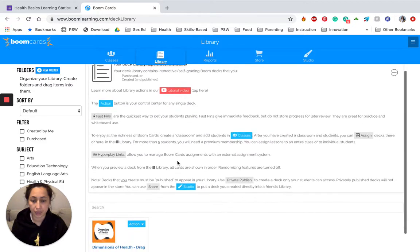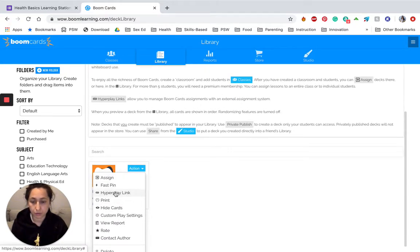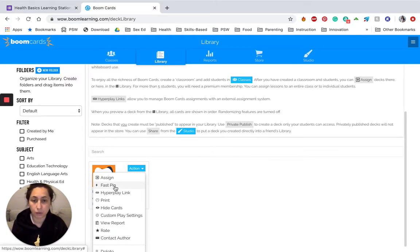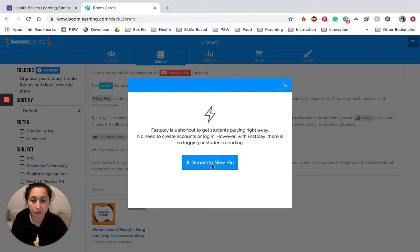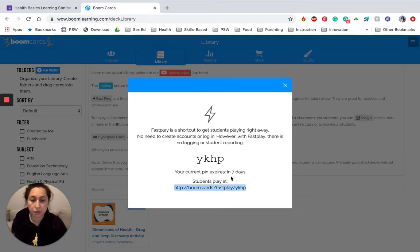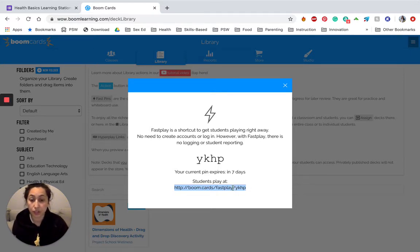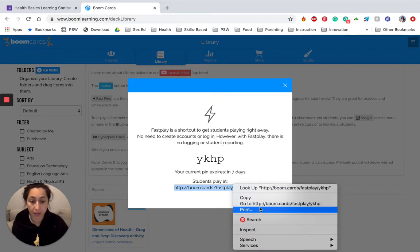Go to your library and you have a couple of options. You can assign this if you have a class set up, or you can give kids a hyperlink — they will need to have a login for Boom Cards. But if students don't have a login and you're not wanting to collect answers or responses, you're going to click Fastpin and generate a new Fastpin. Now you can copy this, then add it back to the learning station activity. Just note that this is only live for seven days, so after seven days, if you do this activity with another group of students or next year, you need to go and add a new link. Unless students have a login — then you can leave a link that requires them to log in. The Fastpin option allows students to play without needing to log in or make an account.